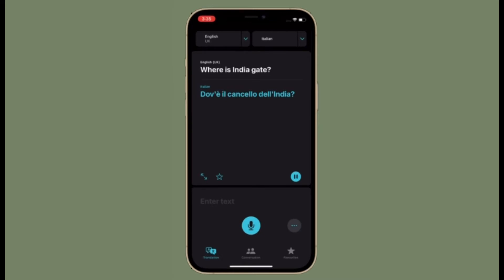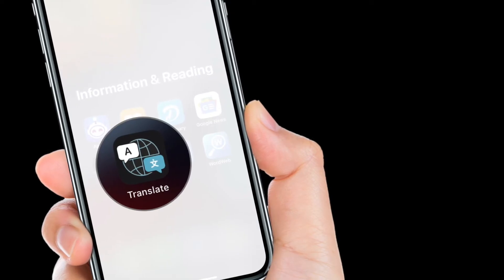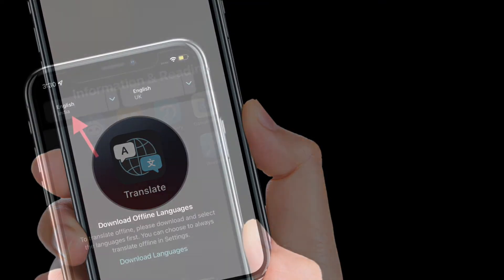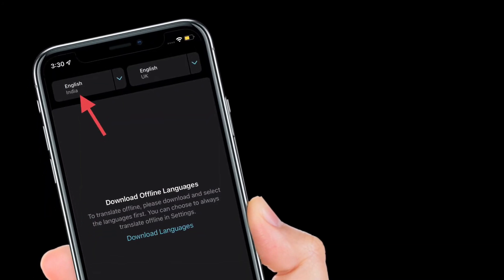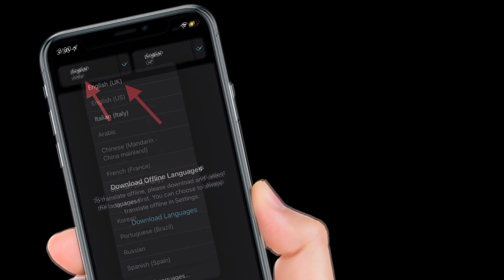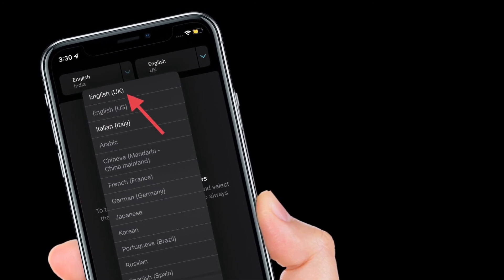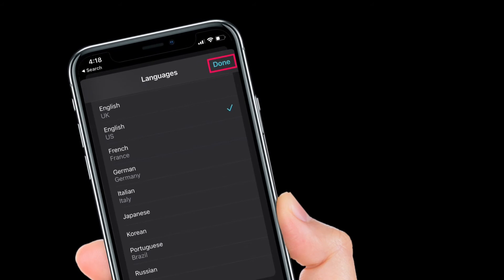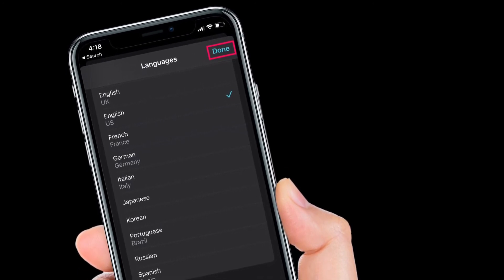To get going, open the Translator app on your device. It's worth noting that English is selected as the language to be translated by default. Tap the language option on the left to change it. Simply select a language of your choice and tap on it to proceed further.